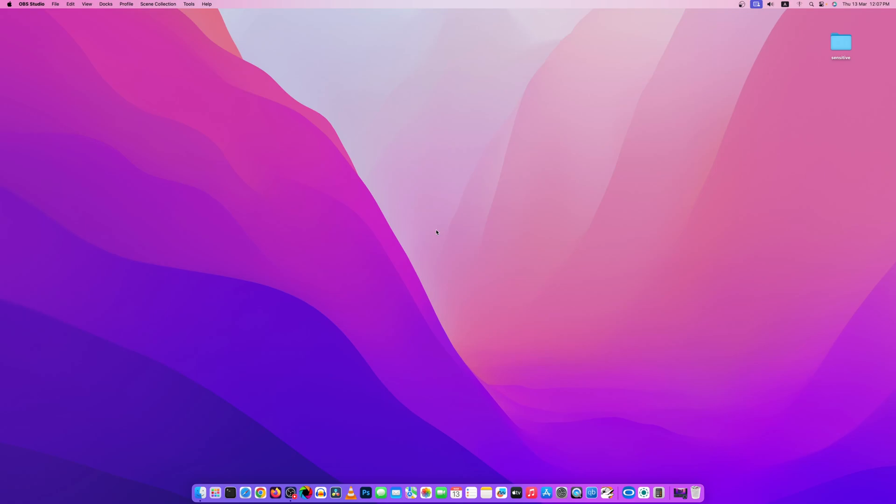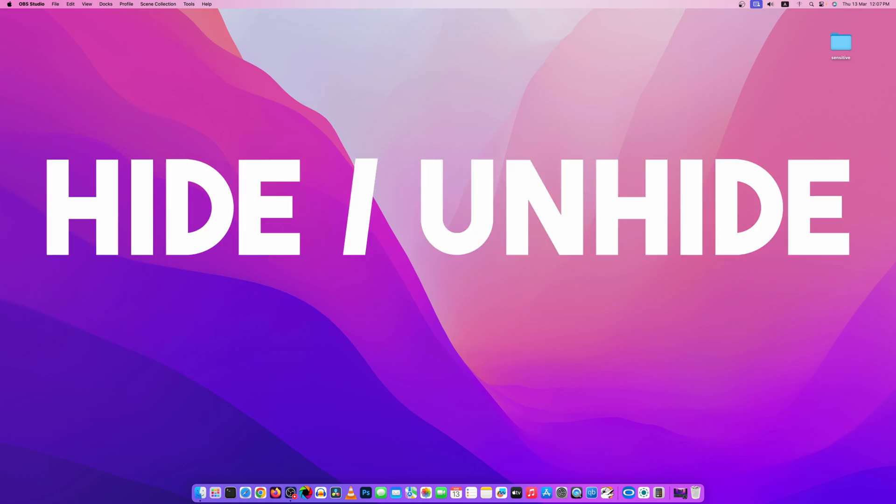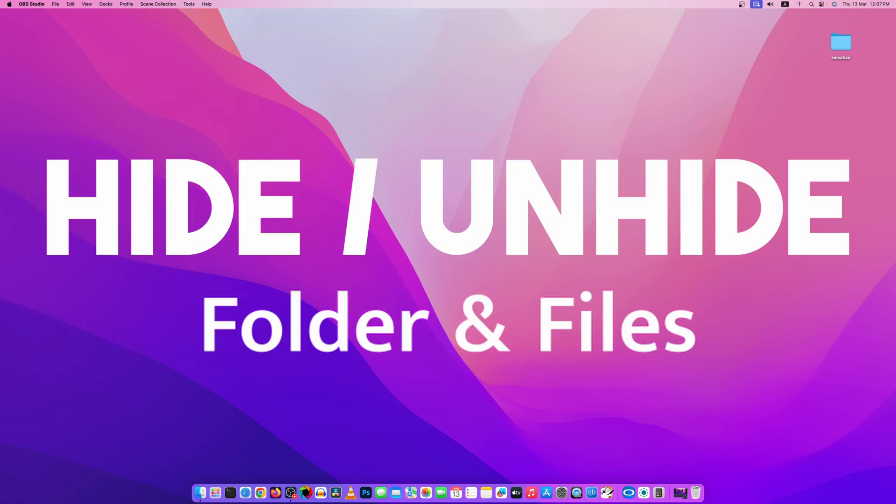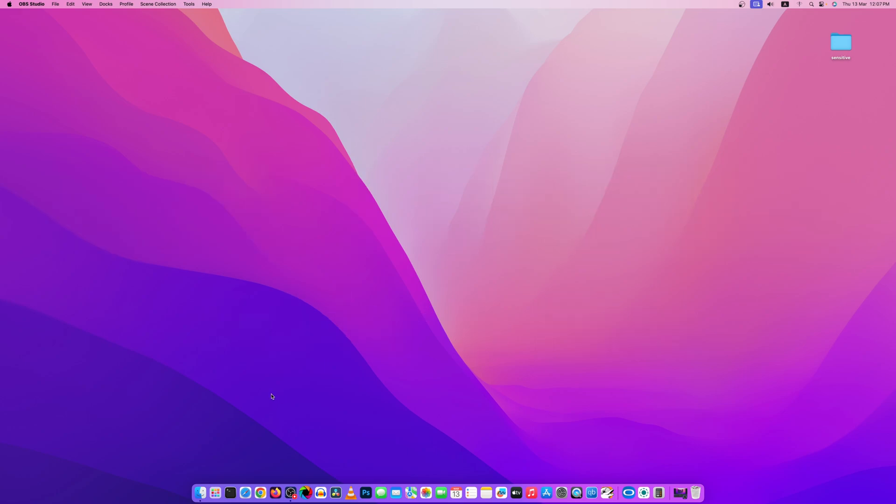What's going on guys, this is me Mehdi Shaqeel and you are watching SSTech Tutorial. So guys, in this quick video I am going to show you how you can hide and unhide folders and files into your macOS. So without further ado, let's get started.